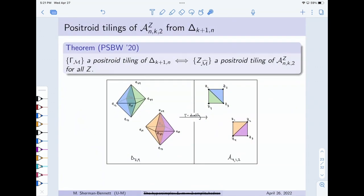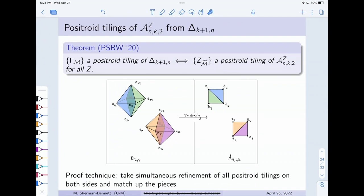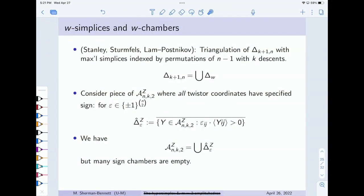To remind you: positroid tilings on the two sides decompose our big space into positroid tiles with disjoint interiors whose union is the whole thing. Here's an example of a positroid tiling for the hypersimplex and one for the k equals 1, M equals 2 amplituhedron. Our result is that t-duality induces a bijection between these two things. The proof technique is: on both sides we take the simultaneous refinement of all positroid tilings, which breaks up the big spaces into smaller pieces on both sides, and then we cross our fingers and hope that those smaller pieces match up in some nice way.